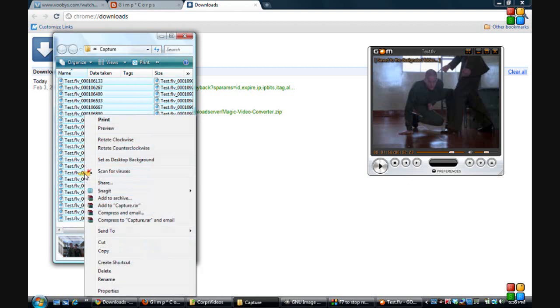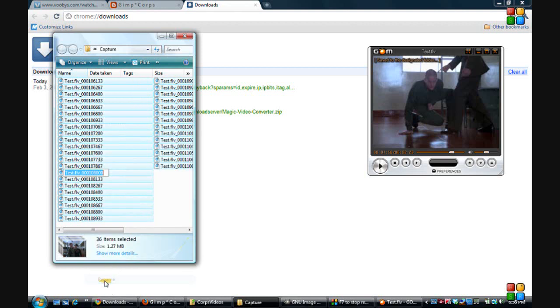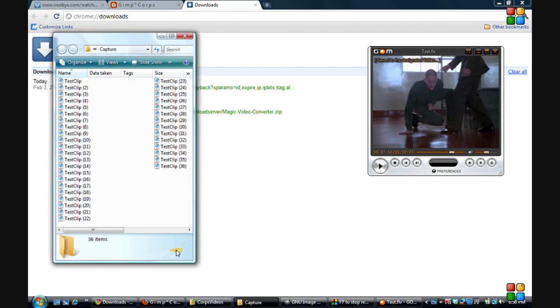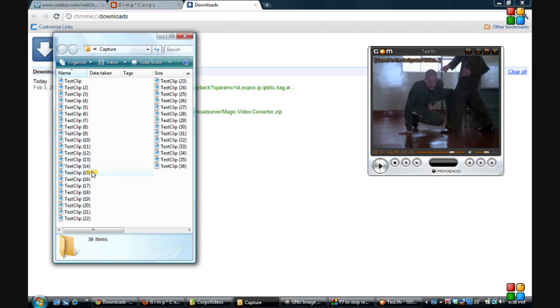And I'm going to do a right-click, and I'll do a rename. We'll go with test clip, and we'll leave it at that. We'll just call it test clip. But what it'll do is it'll number them all. It'll number each one of these with the correct sequence number.